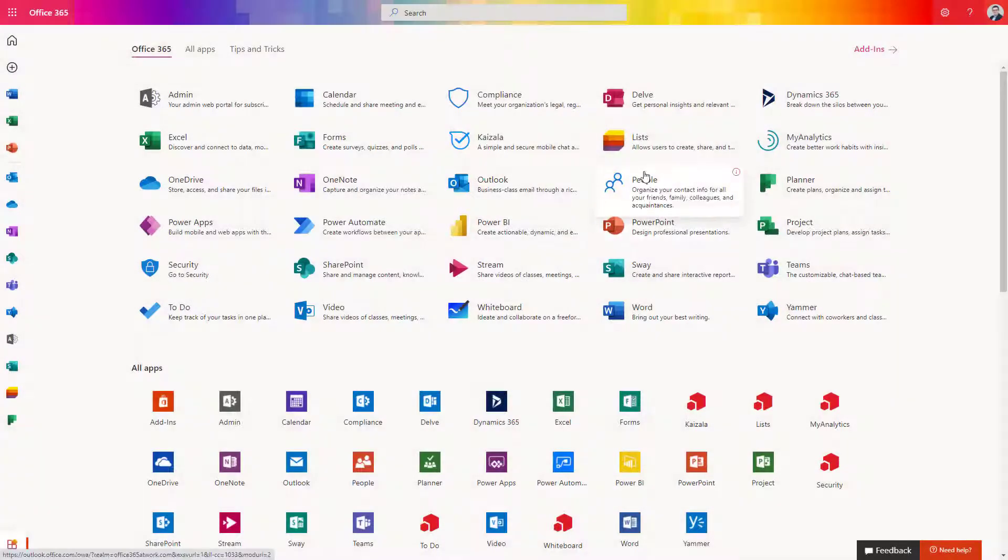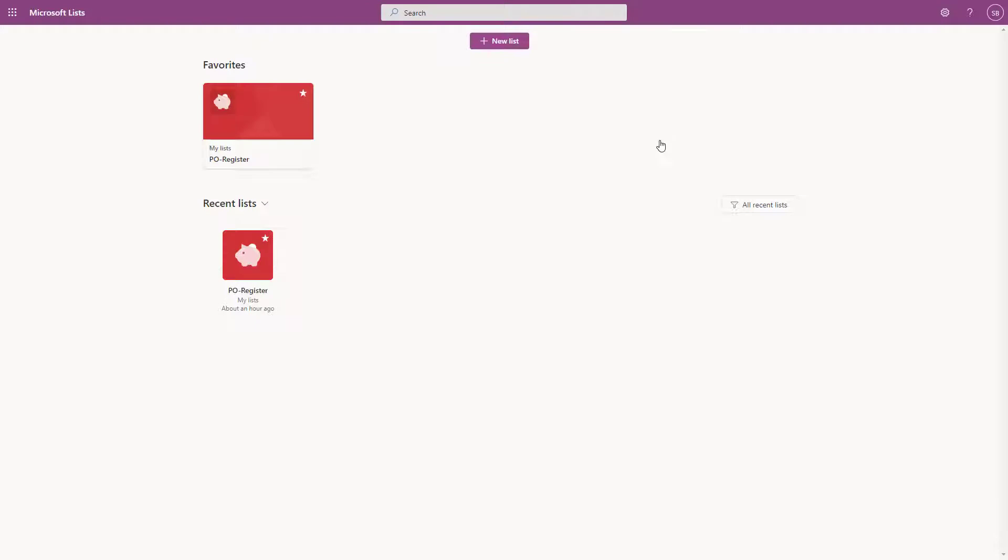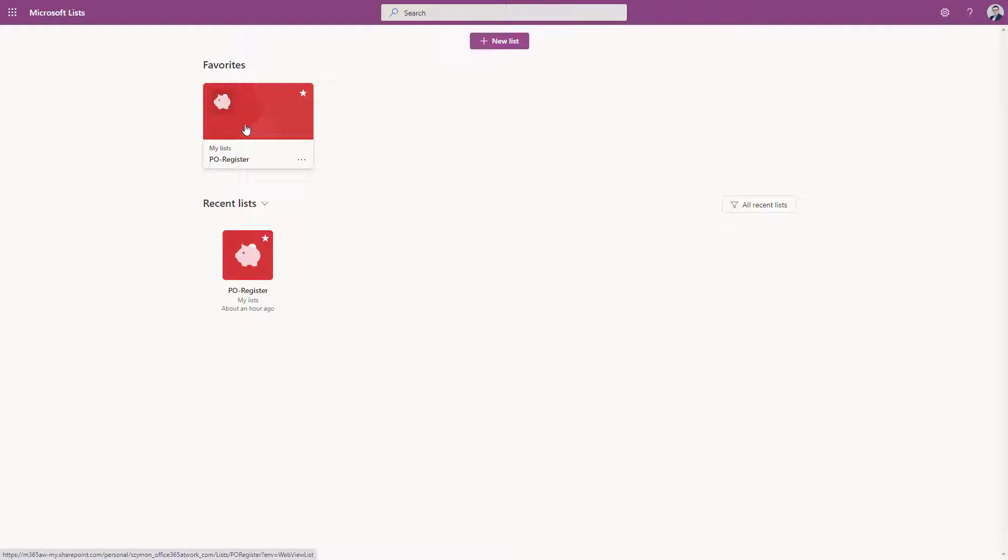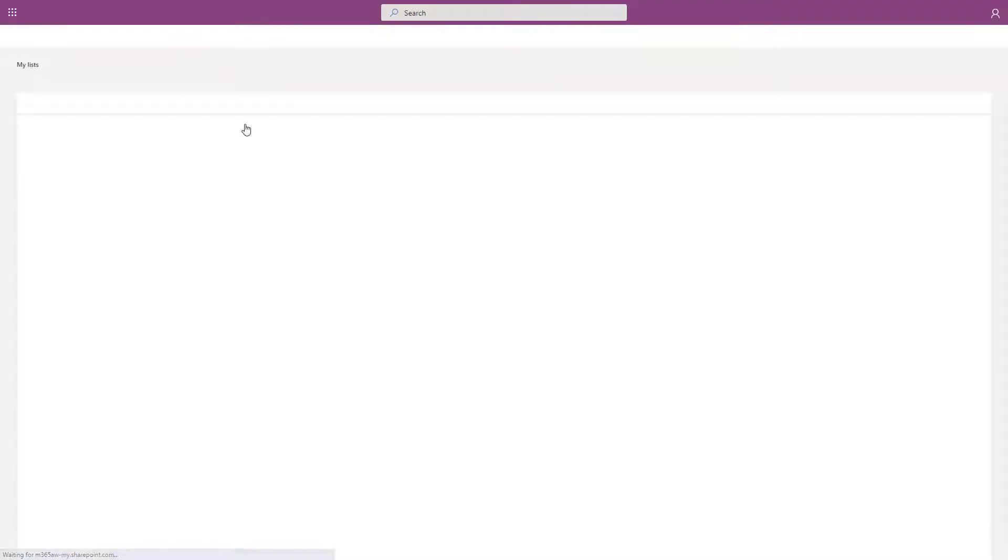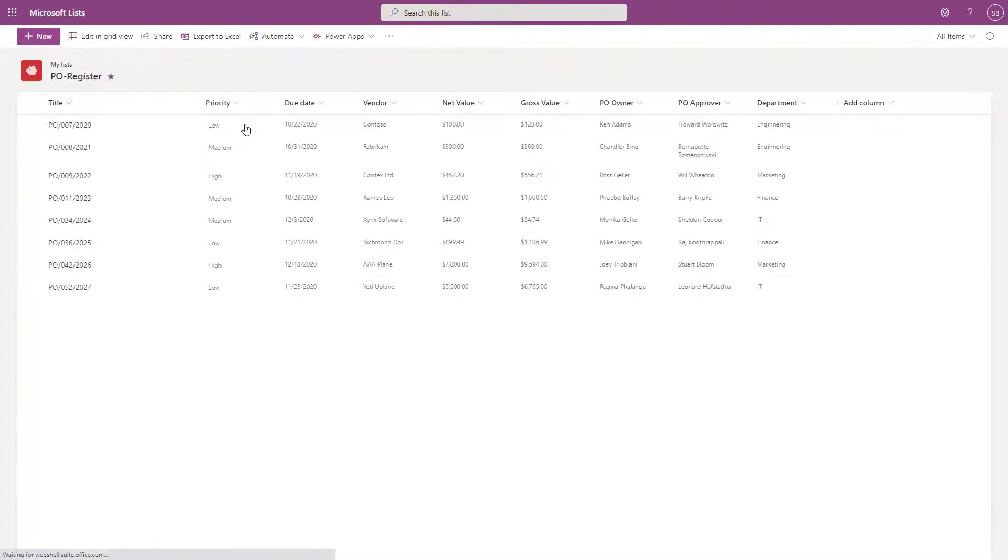Microsoft List is a great solution for collaboration and sharing data with your colleagues. Building a modern application using Microsoft List is very simple and fast. But when you will deliver your application, you have to engage your team or department to start to use it.